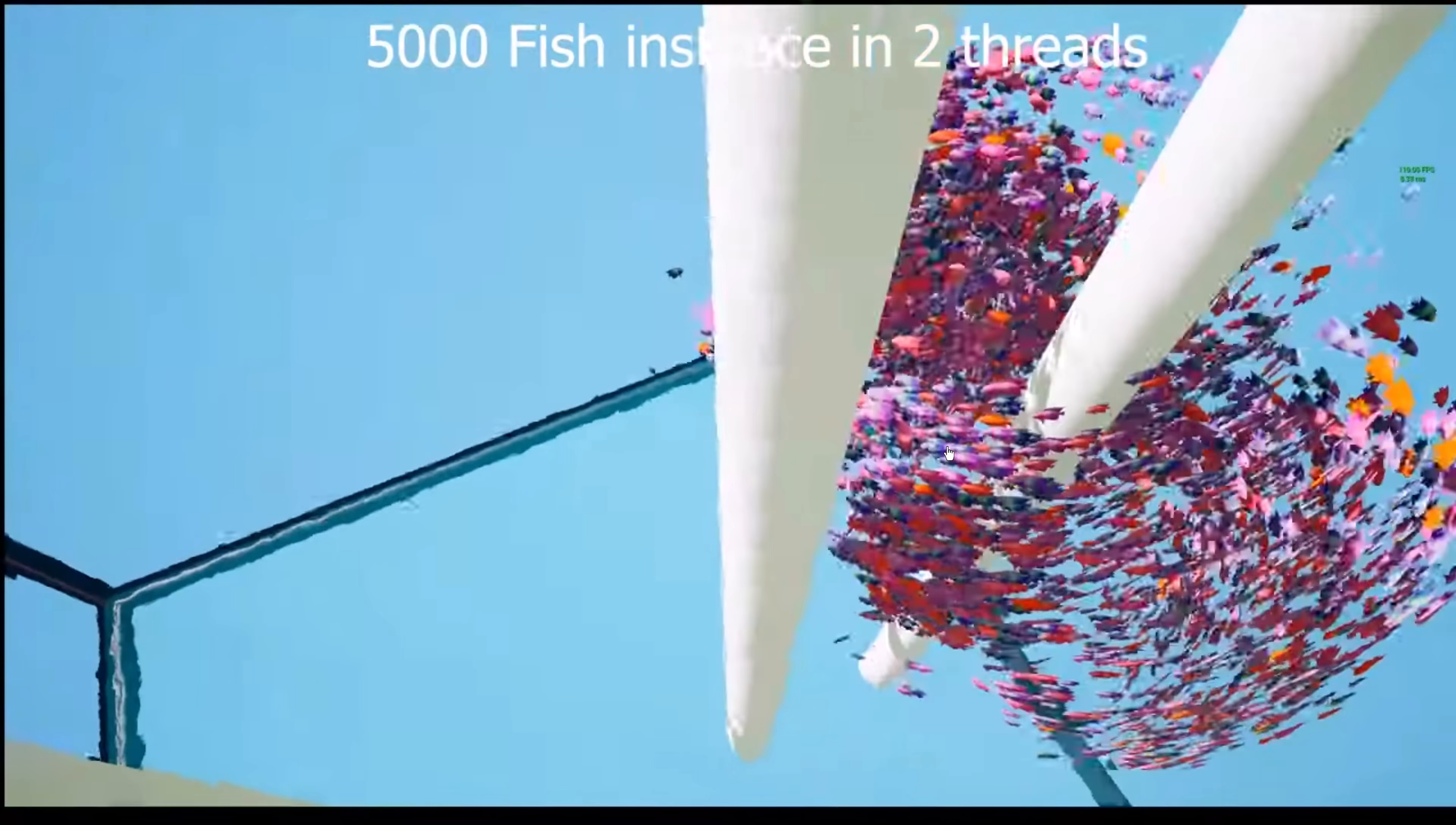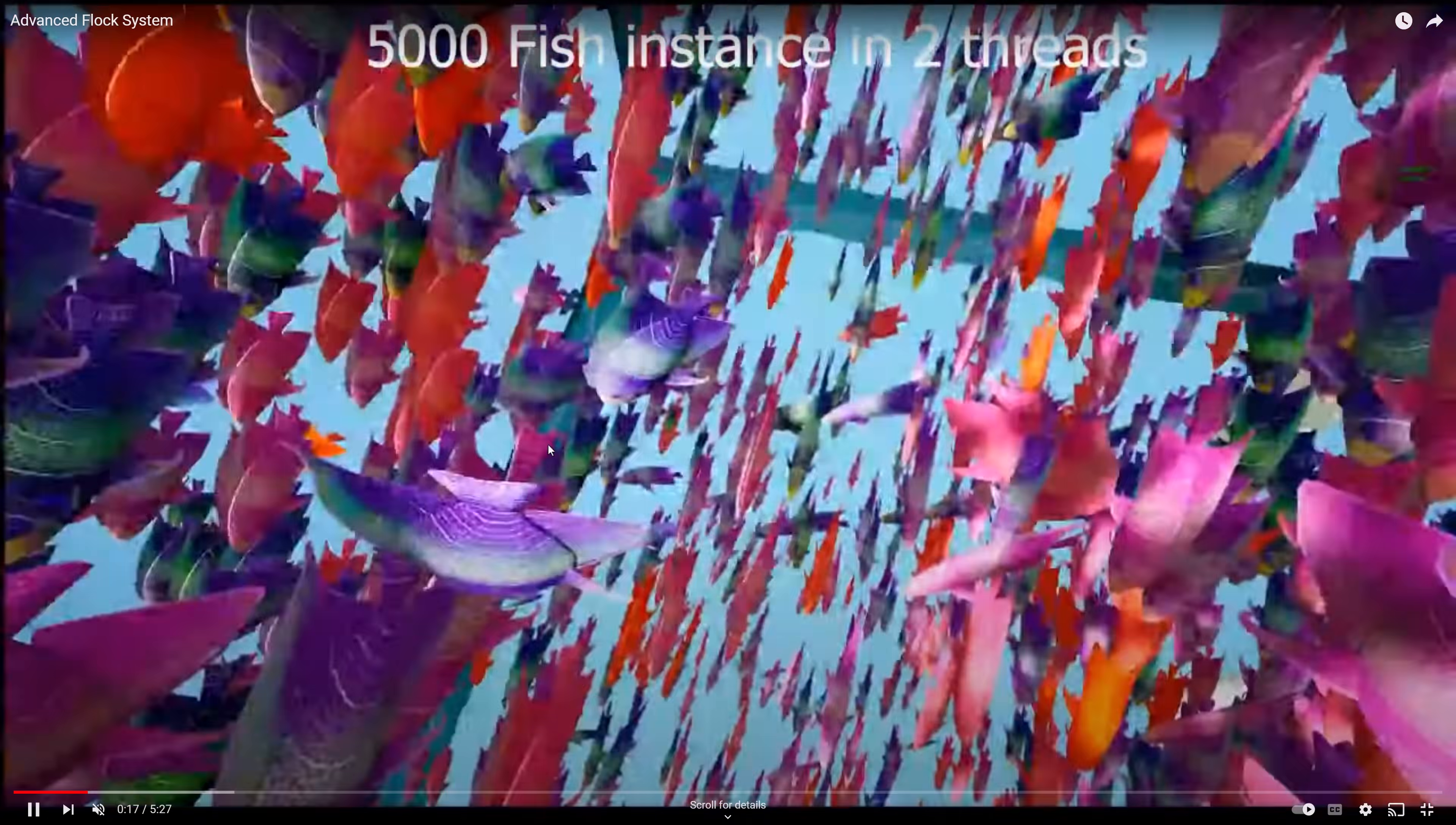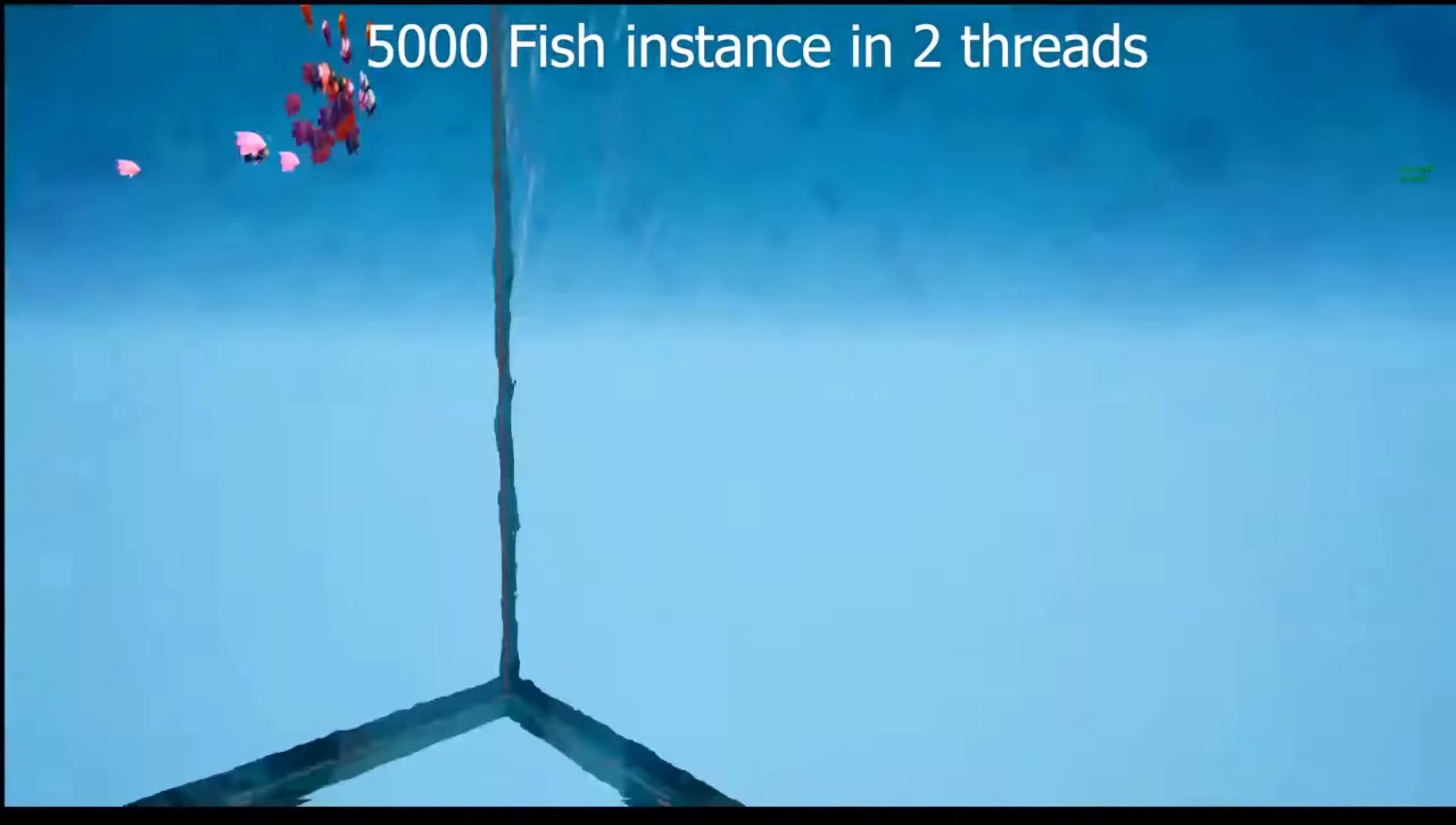Again, this is an Unreal Engine plug-in. There is no demo project to go with it. That's why I am showcasing this video instead. So that is the Advanced Flock System.